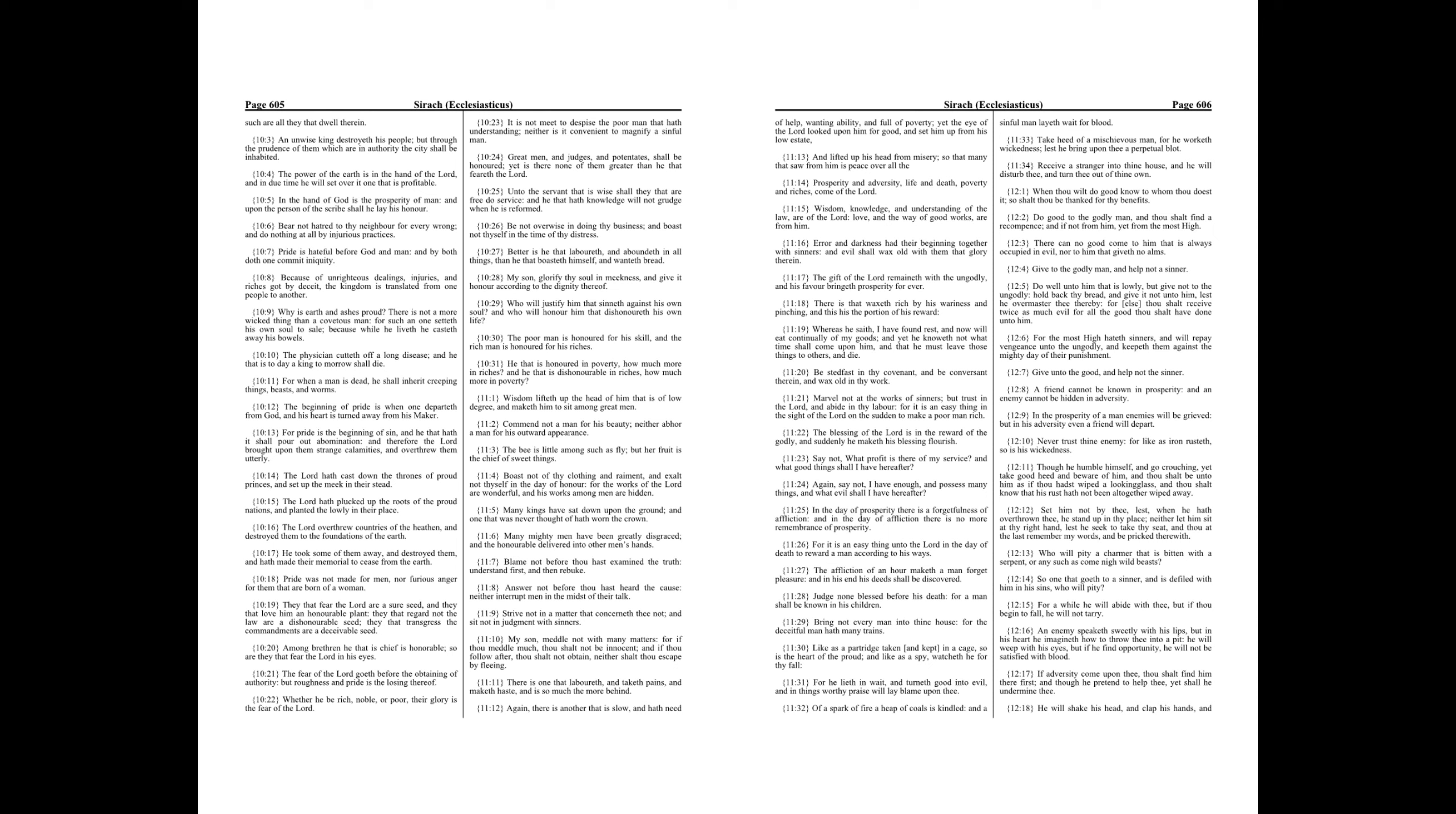The power of the earth is in the hand of the Lord, and in due time he will set over it one that is profitable. In the hand of God is the prosperity of man, and upon the person of the scribe shall he lay his honor. Bear not hatred to thy neighbor for every wrong, and do nothing at all by injurious practices. Pride is hateful before God and man, and by both doth one commit iniquity.